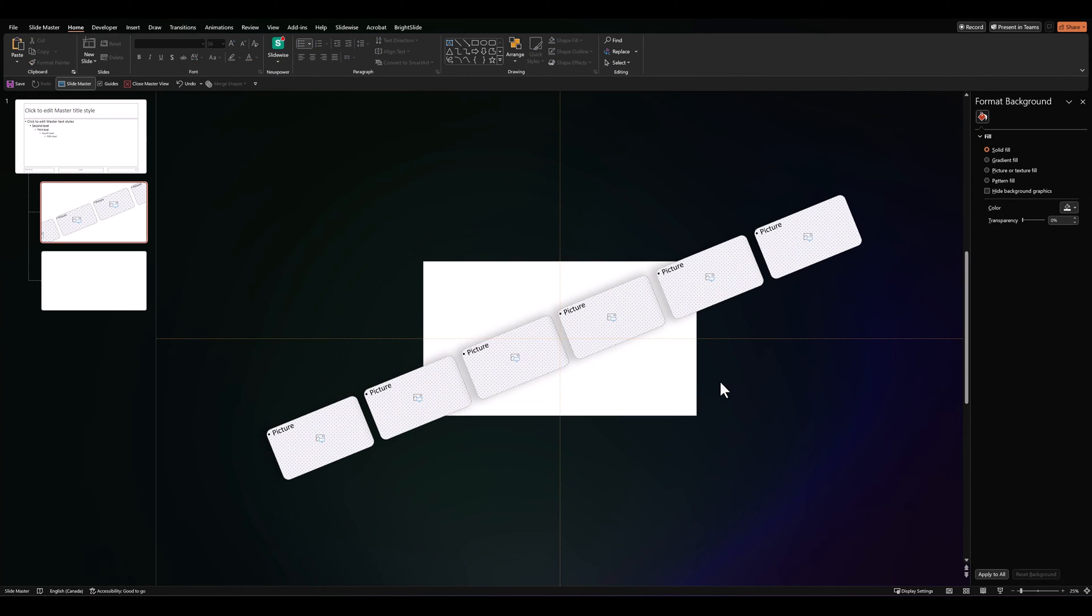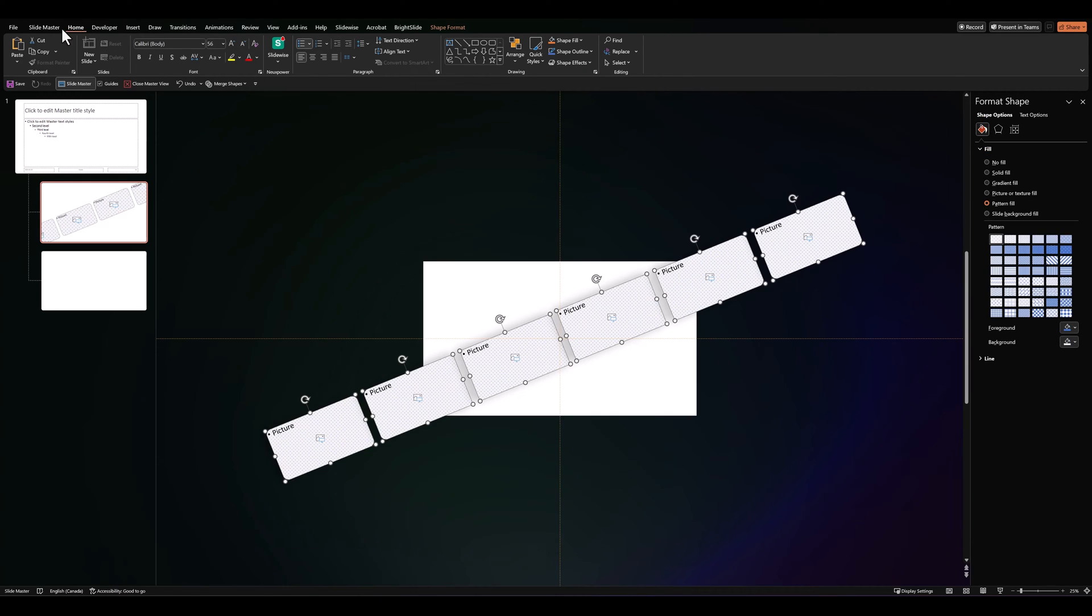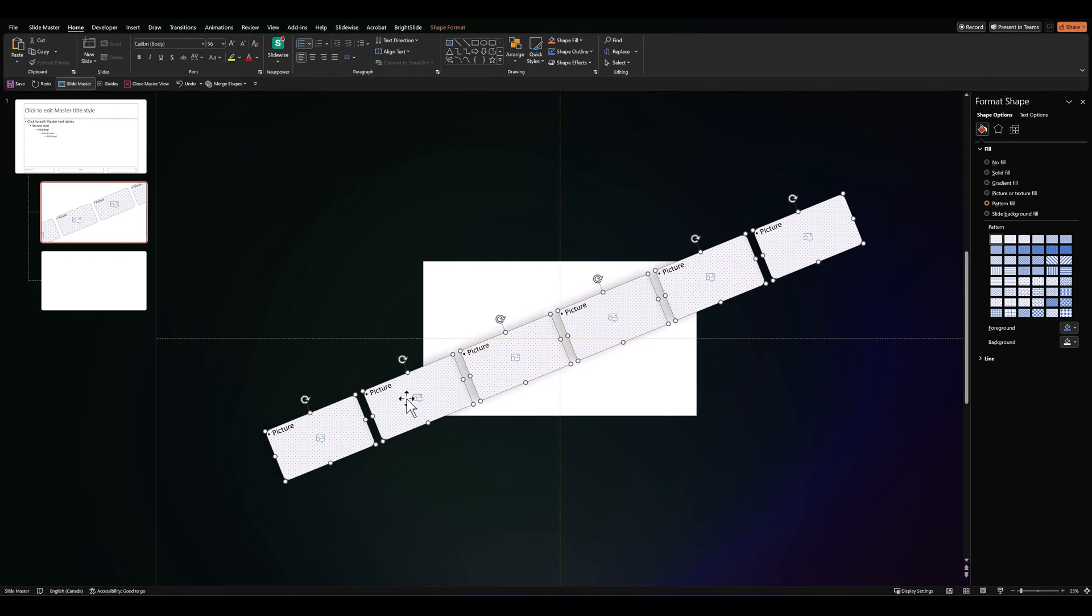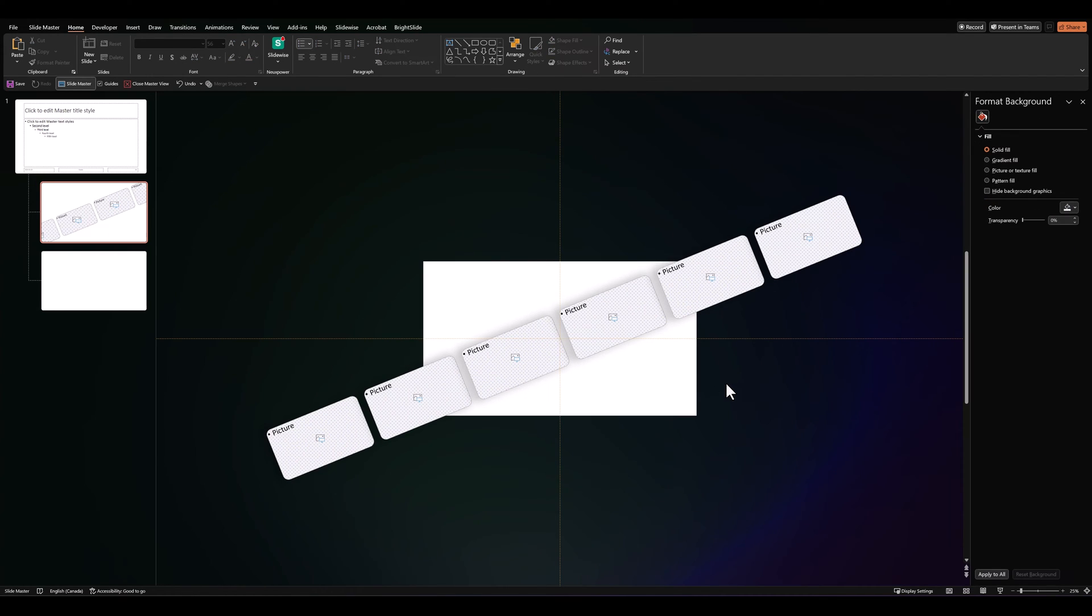Having placed our placeholders, let's select them all, go to home and then go to arrange, align and distribute horizontally. Just so the spacing between them is equal.